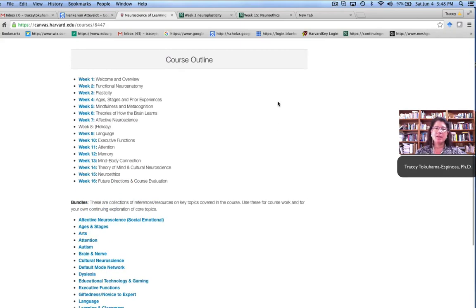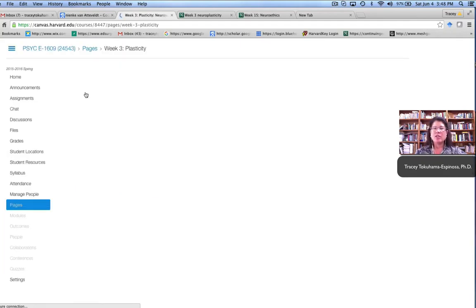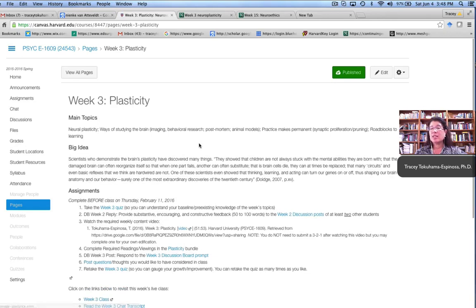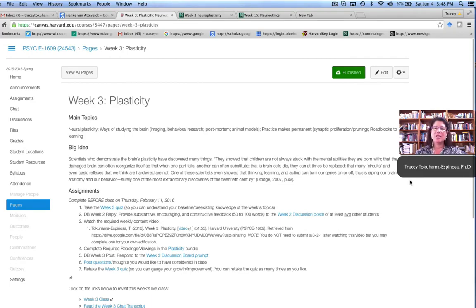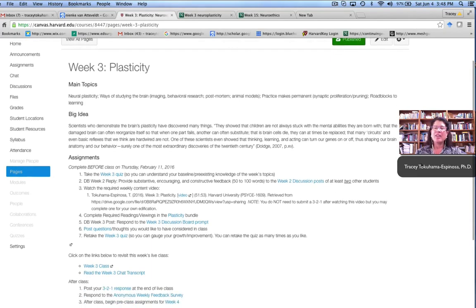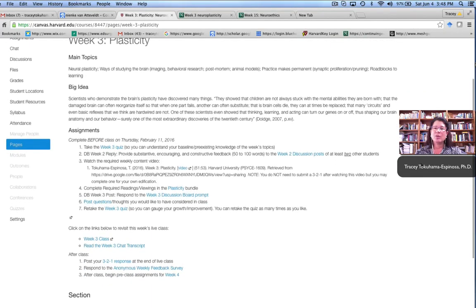We tried to make it easy on the students so that each of the different weeks had a similar structure, and students were asked to do seven or eight things each week. First they were given a cue as to what were the main topics, what the big ideas or takeaways should be from that class. And then they were asked to do several things before the face-to-face class.